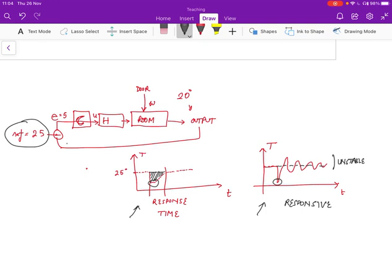So this other point to note is that we expect this measurement over here to be perfect. If you have an error in the measurement process, then you're sort of out of luck. So if the output is actually 26 degrees, but the measurement says it's 25 degrees, then the error is going to be zero, and the controller thinks life is good.